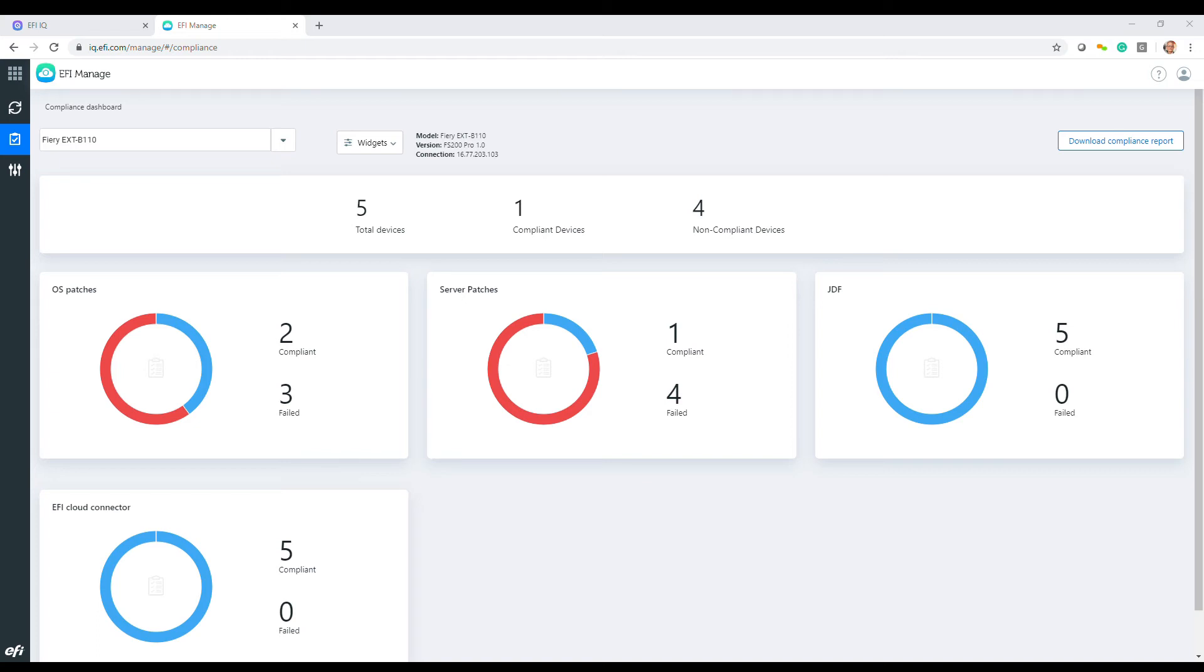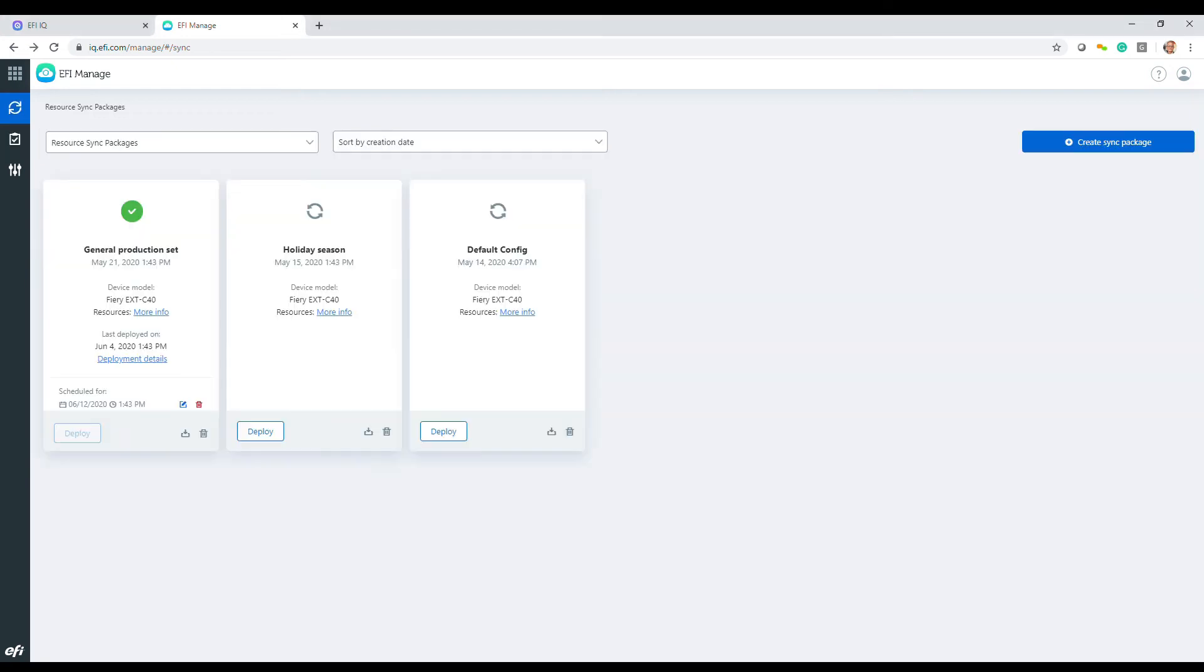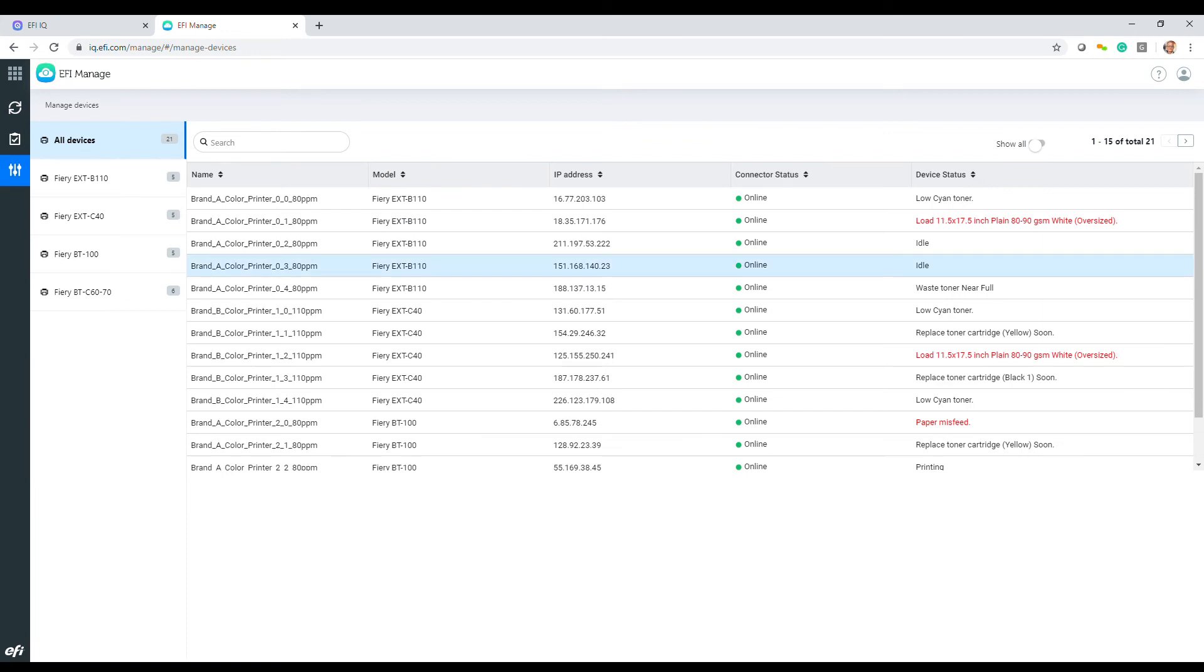It lets you determine what printers are compliant with current OS and server patches and what needs to be updated, synchronize resources, and view the current state of every printer.